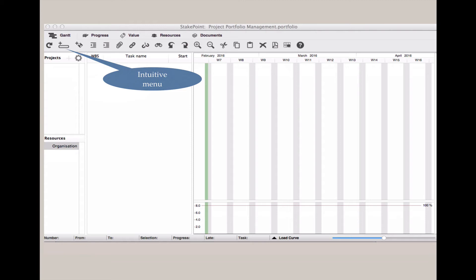Moving left to right, the functions that are most frequently used are on the left. To the right are the functions to export documents into PDFs or Excel.